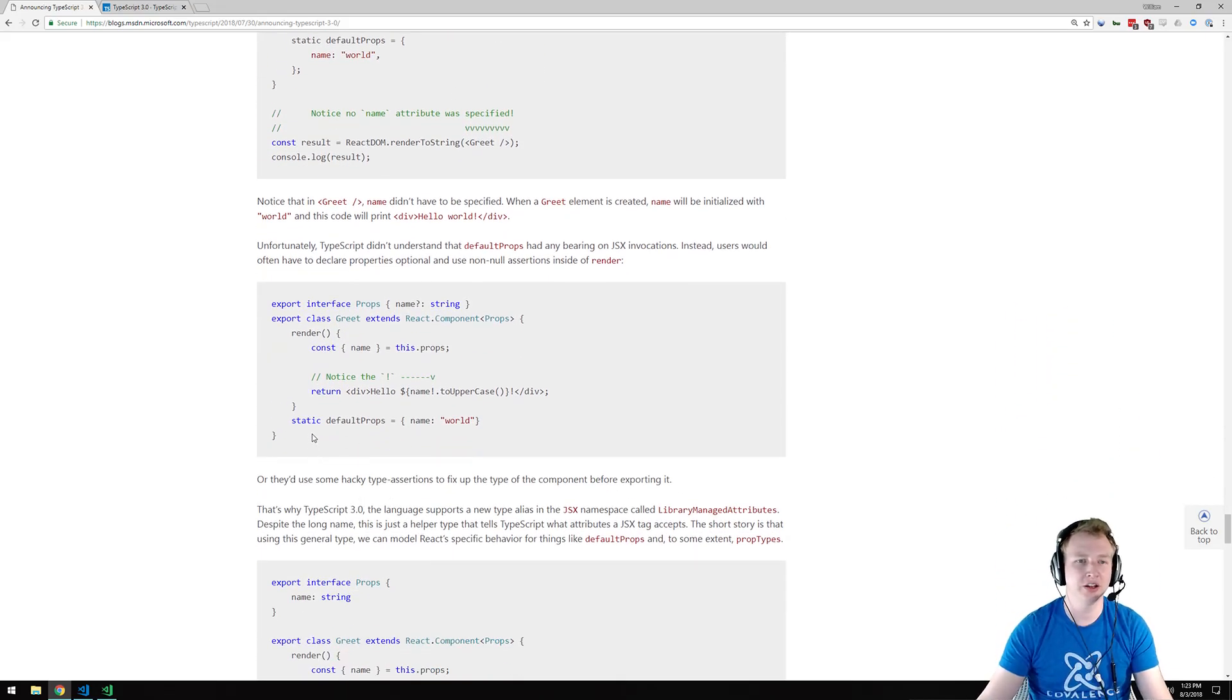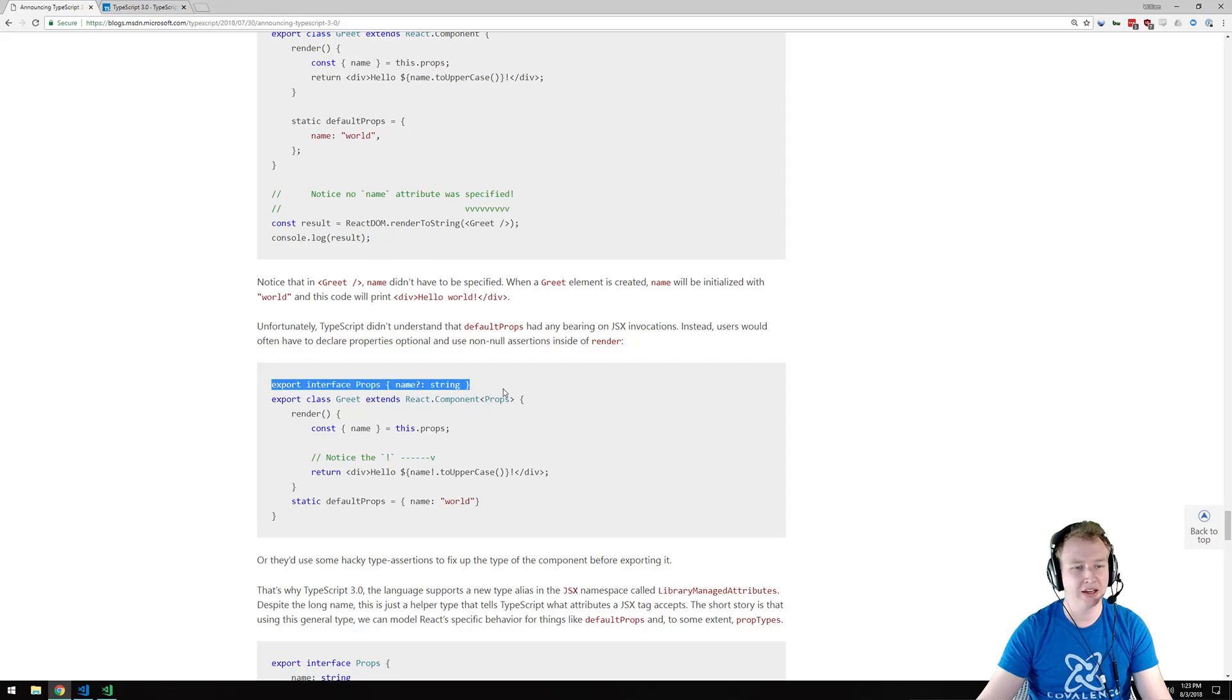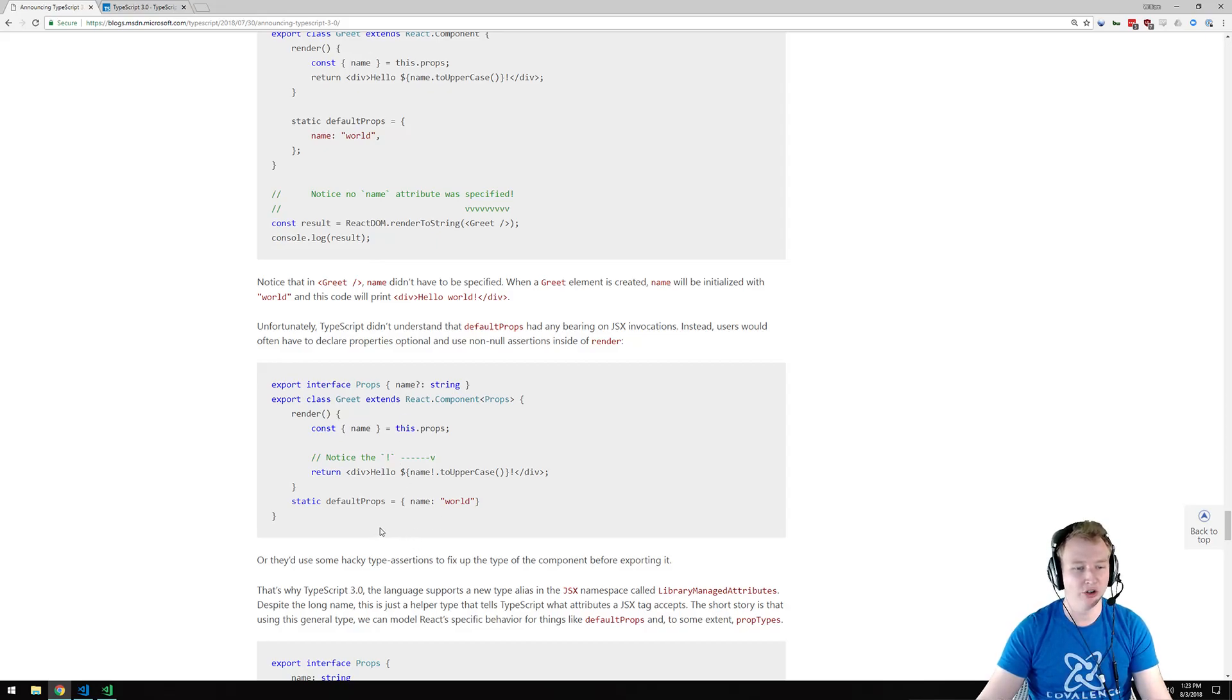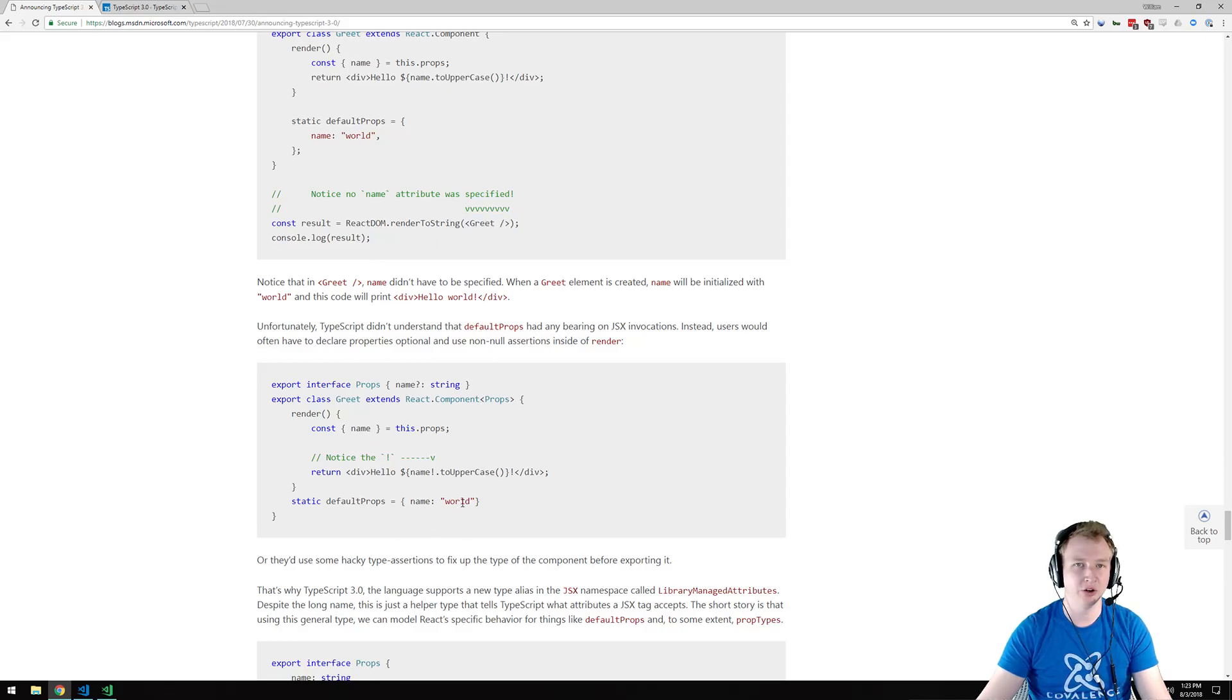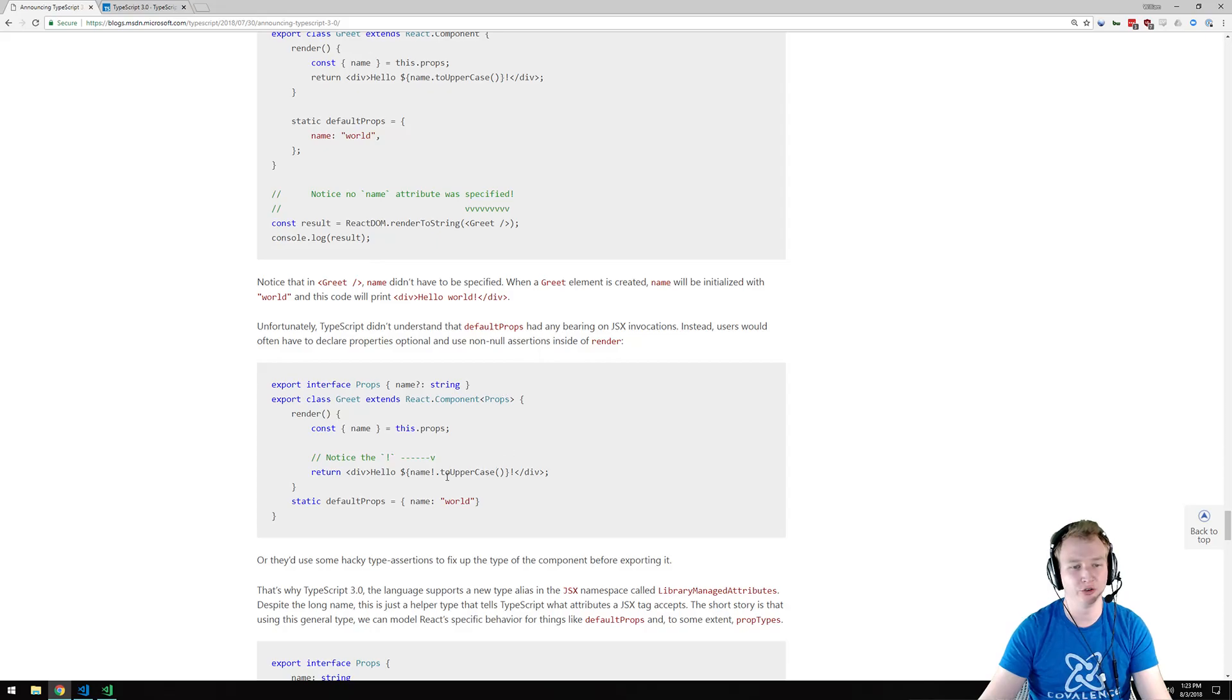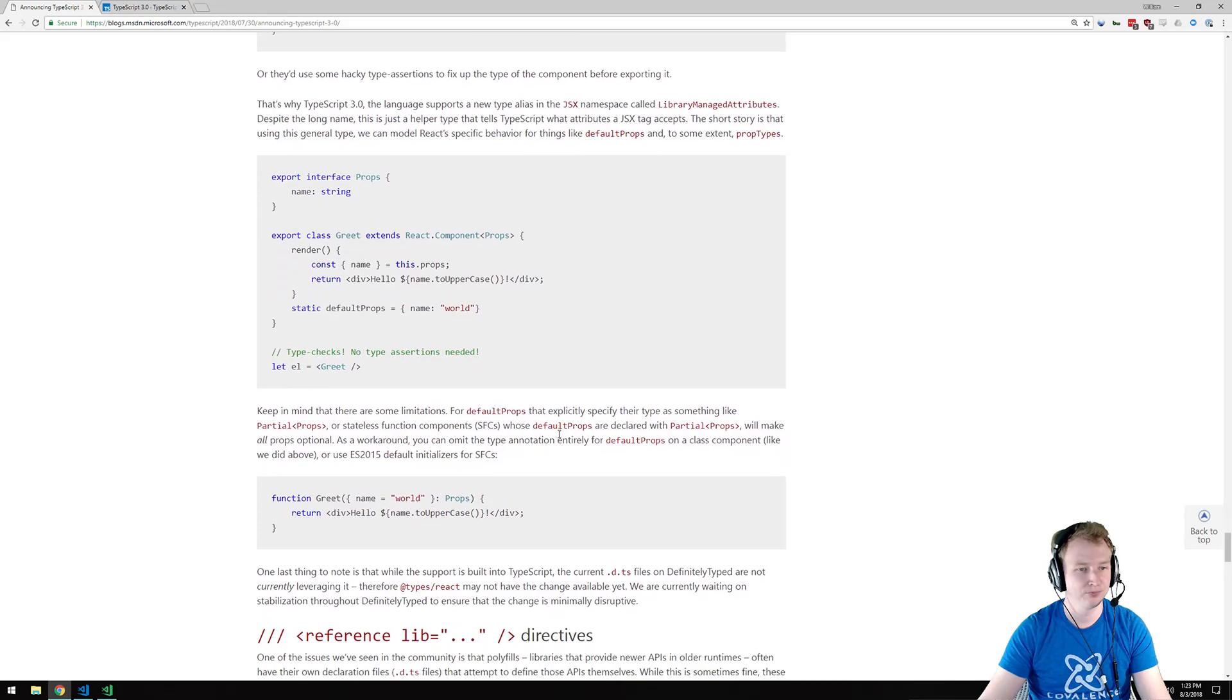So here, you could have an attribute on greet called name, but you don't have to, because there's a default there already. TypeScript has always had an issue with it, because it doesn't know anything about default props. So you've had to do this hack here, where you include this question mark, and what that means is the type of props, which you see best in here, has name, and that's optional. That works all well and good, like you can call it the same way you would here, without any trouble. The problem is inside of the component itself, every time you want to use that name prop, you have to say, is it null? And you have to do a non-null assertion, which is what this is right here.